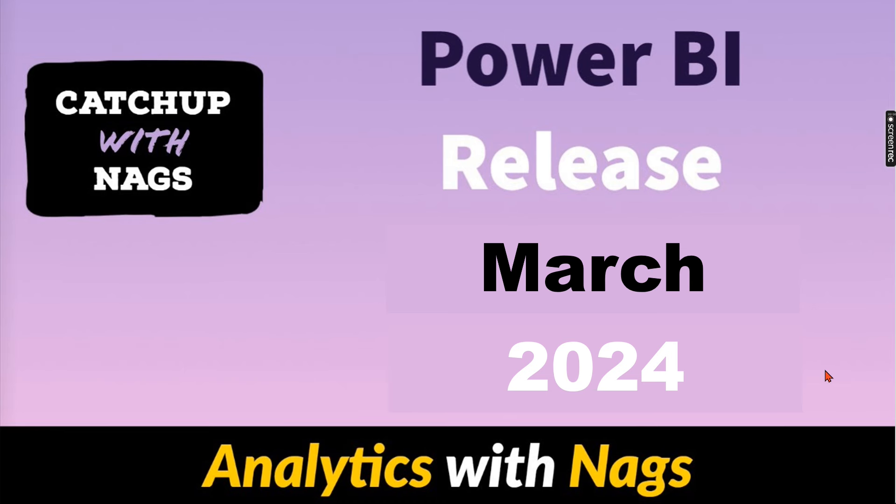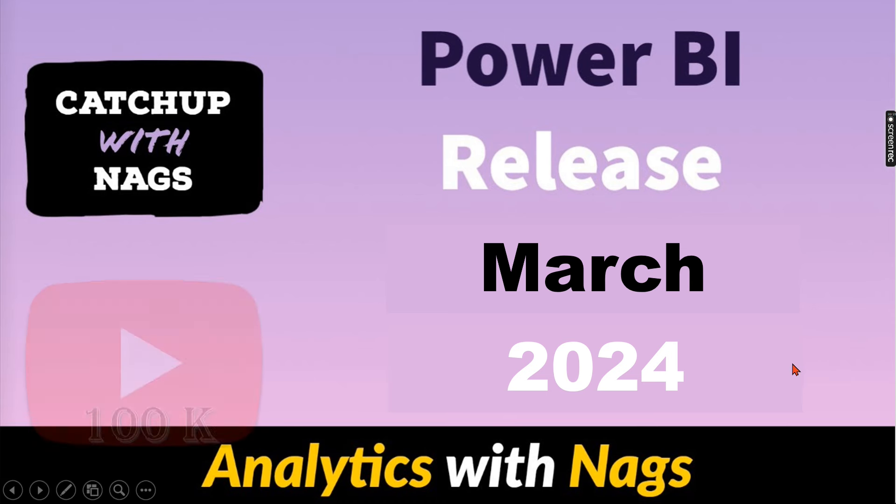There are a lot of exciting features that Power BI team has released and as usual I'm going to discuss some of the features that is more useful to me as well as for my subscribers. Let's jump into what are the features that I like most.